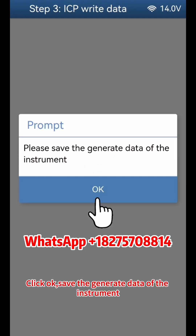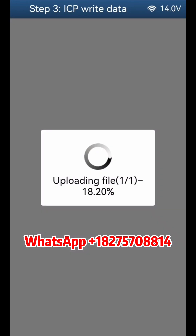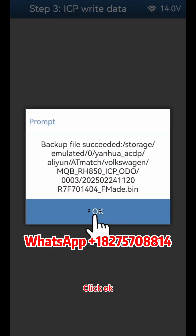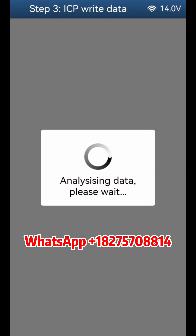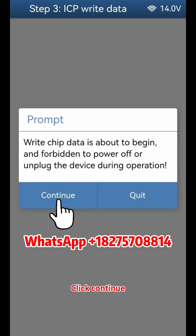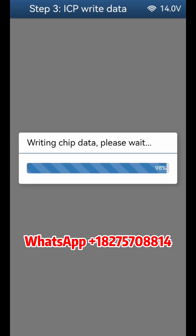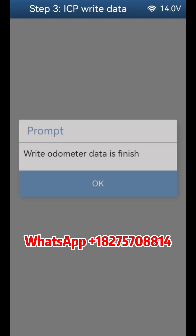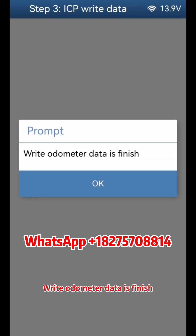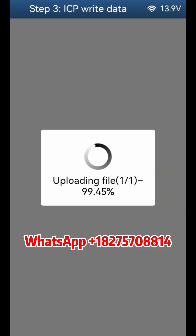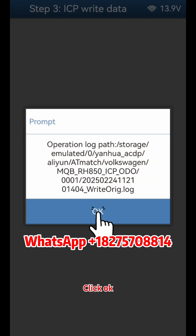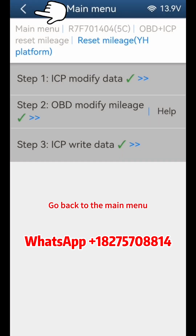Click OK and save the generated data of the instrument. Click OK, then click Continue twice. Write odometer data is finished. Click OK three times and go back to the main menu.